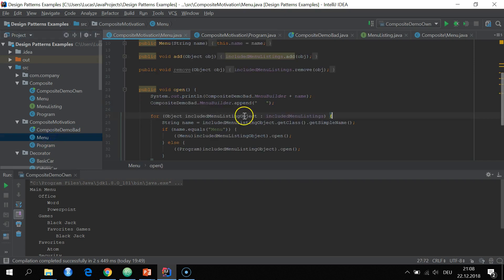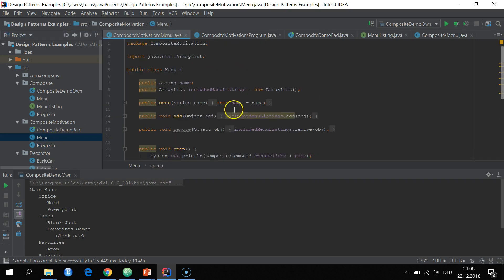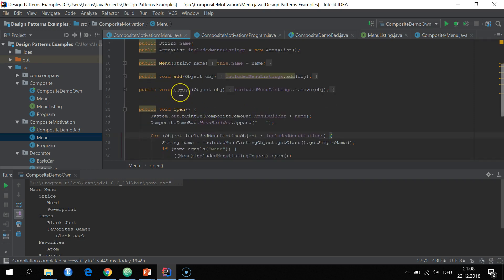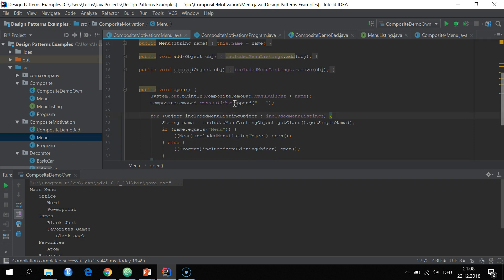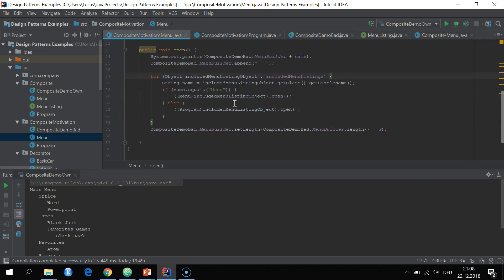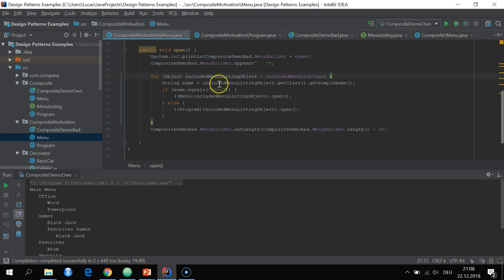And then the menu, we also have a name and an array list of included menu listings. And then we have just management methods to add and remove menu listings from the composite menu type here. And then here in the open method, we just also print the name into the string builder.